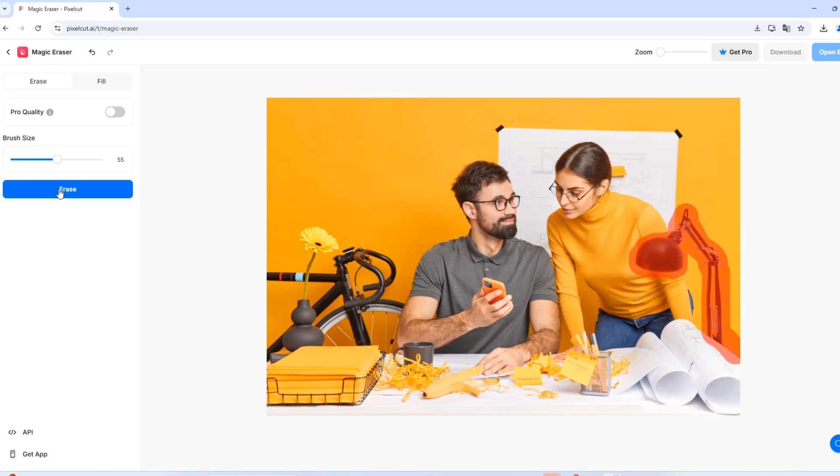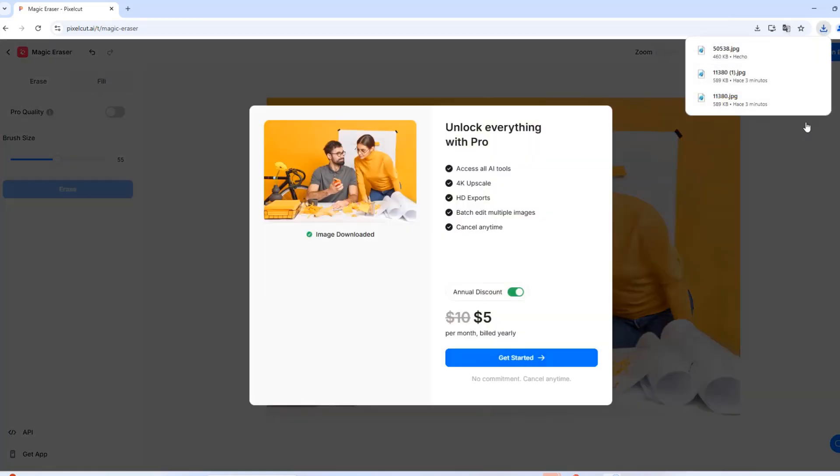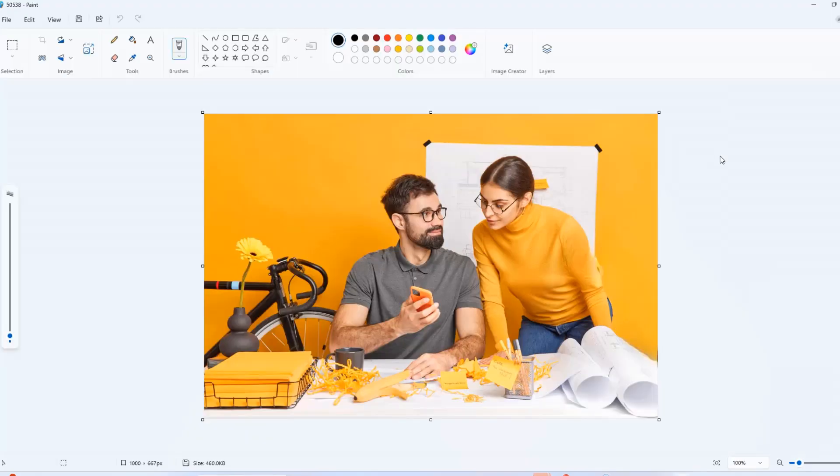Click Erase, and just like that, the lamp is gone. The final result does not include the lamp.